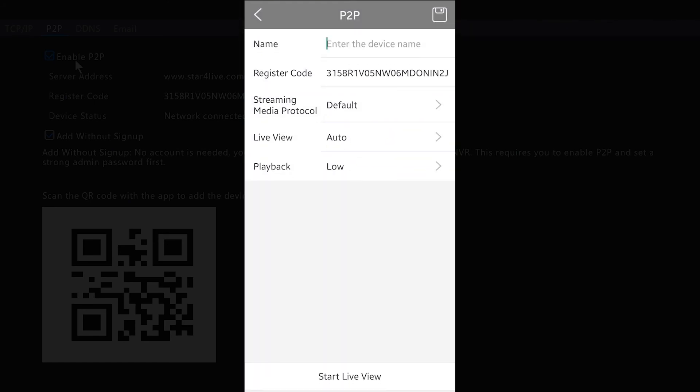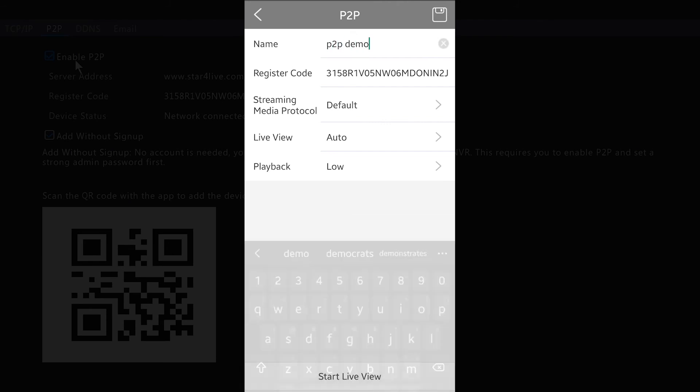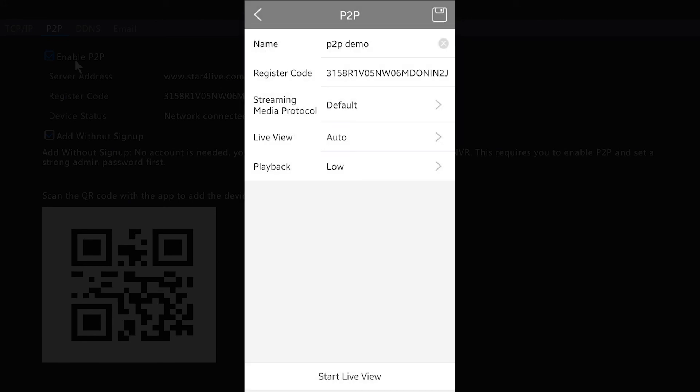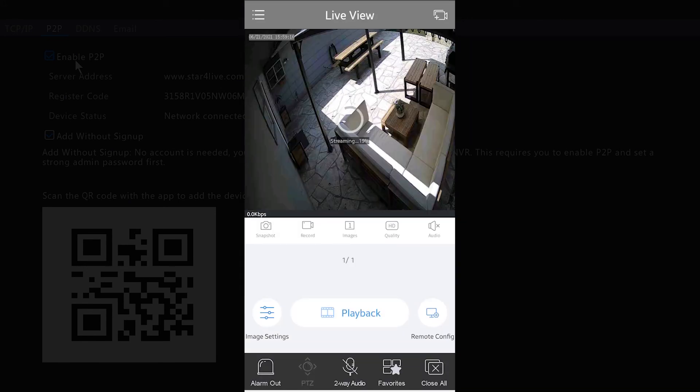Alright, so enter a device name here. We'll do P2P Demo. And then hit the Start Live View on the bottom. That will save that information and start the cameras.